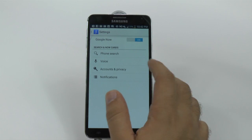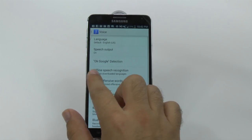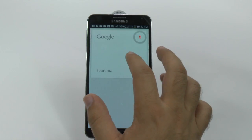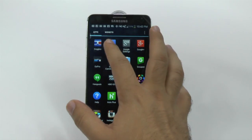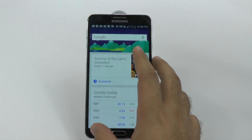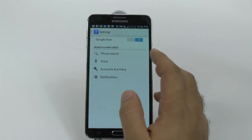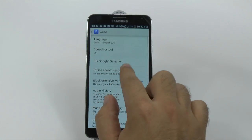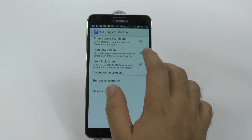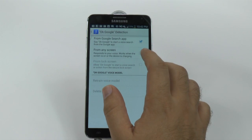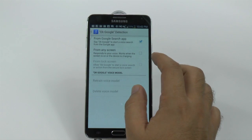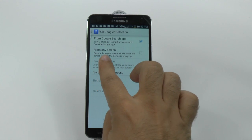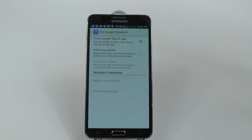So we're going to hit voice and then tap OK Google. From here we're going to tap that and you'll be prompted to use it from any screen.